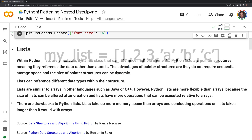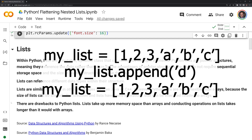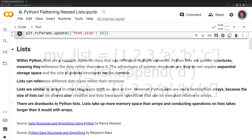Lists can reference different data types within their structure. For example, in the same list we can have both an integer and a string value. Lists are similar to arrays in other languages such as Java or C++. However, Python lists are more flexible than arrays because the size of the lists can be altered after creation, and lists have more operations that can be executed relative to arrays.